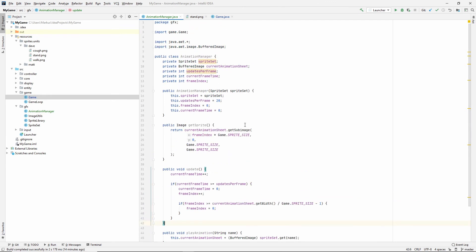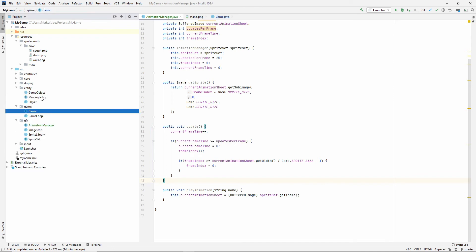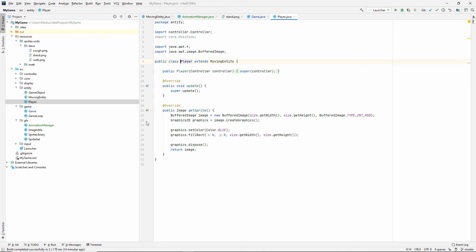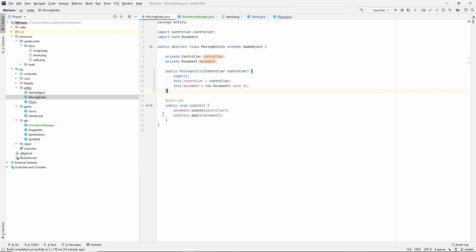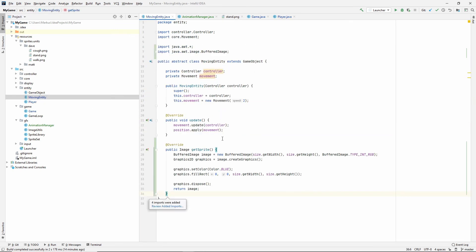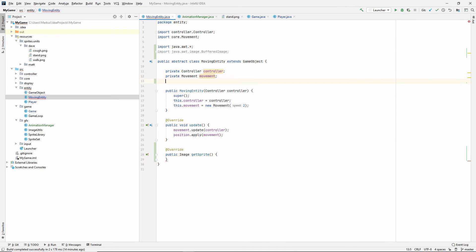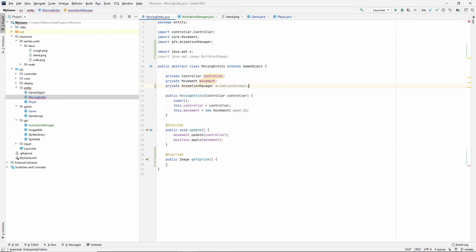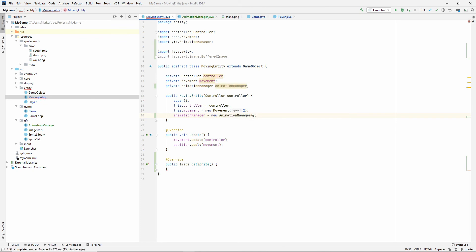That's it for our simple AnimationManager. Now let's do some stuff with our entities. We move the getSprite logic out of the moving entity since it no longer implements that method directly. Instead we want an AnimationManager field, and we create a new AnimationManager in there.